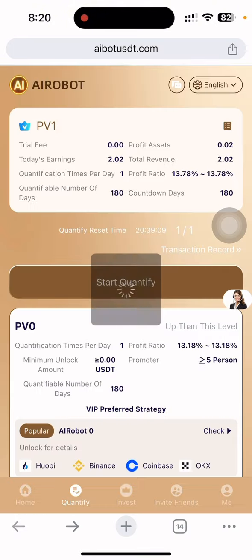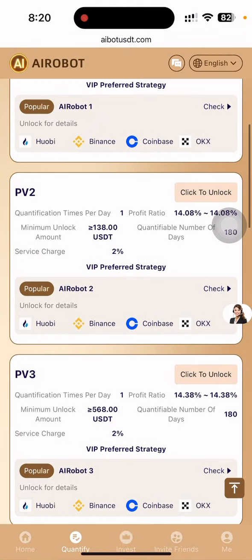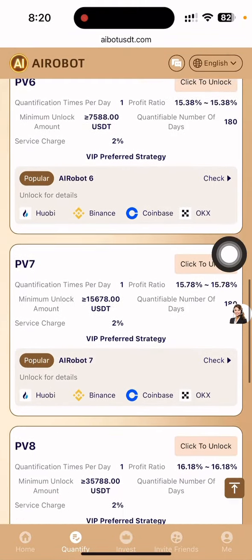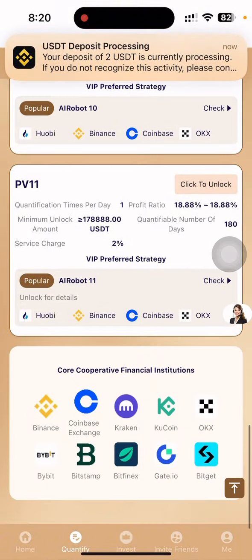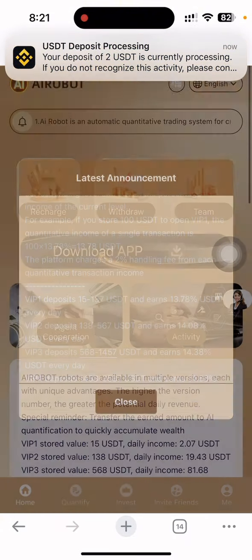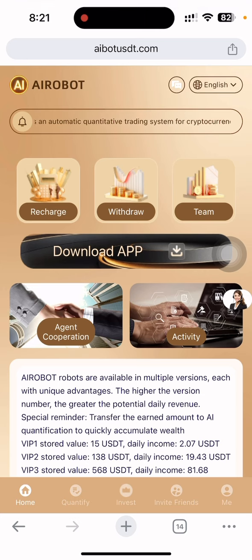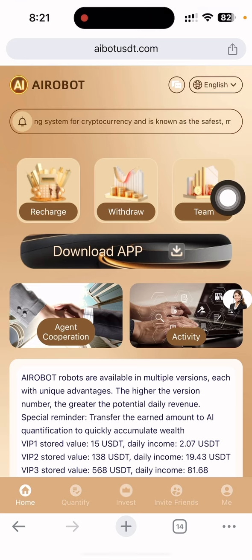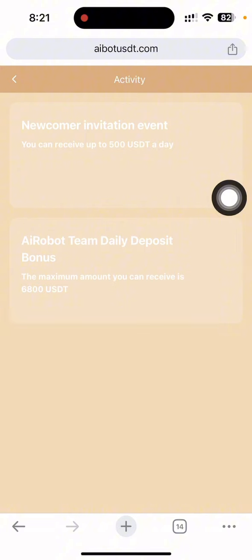If you want to change the language, you can select from Chinese, Portuguese, French, and many other languages available here to help you understand the website better. There is also information on how much profit ratio you can earn, and there are multiple plan levels — baby two, baby three, baby four, baby five — and many kinds of plans available.